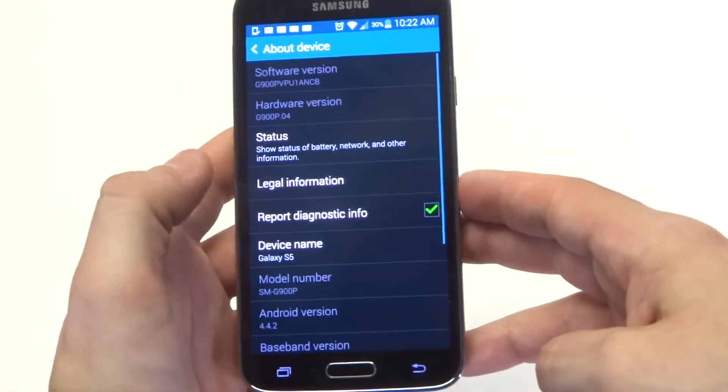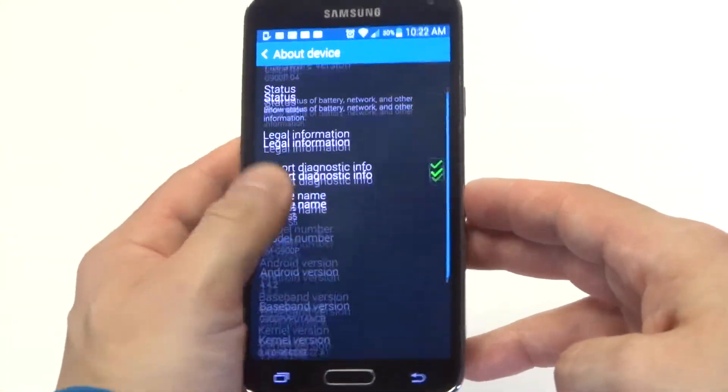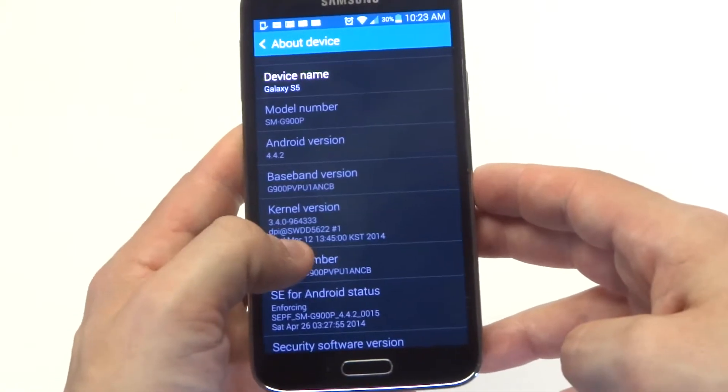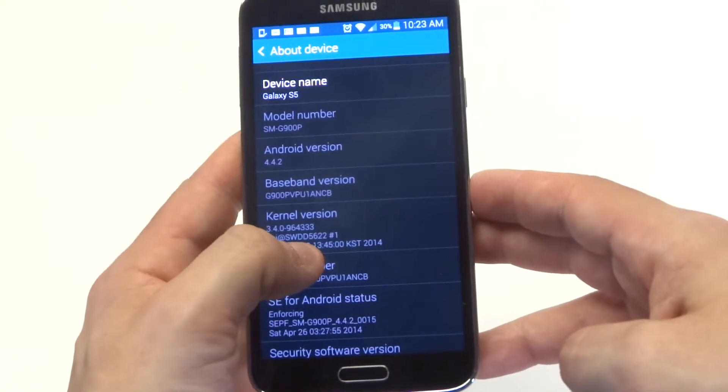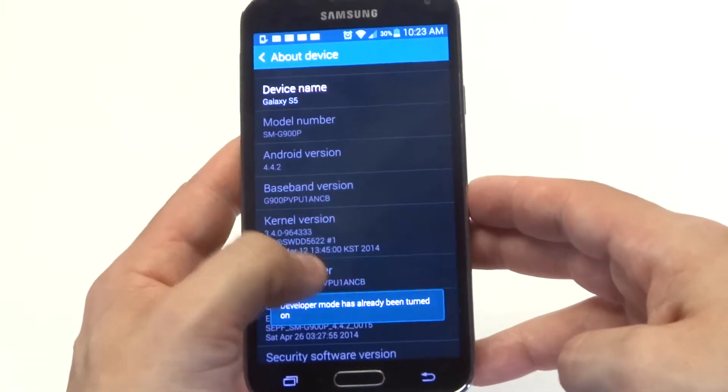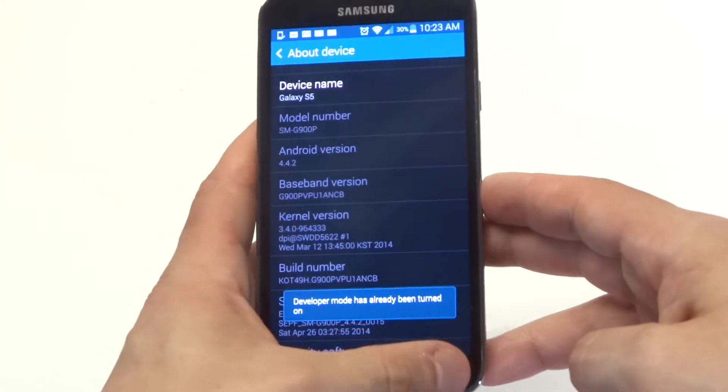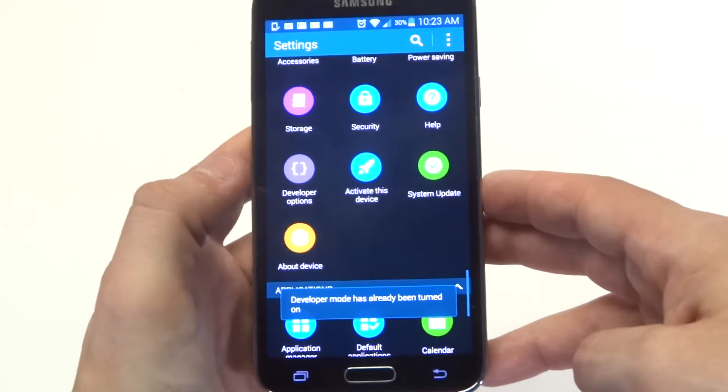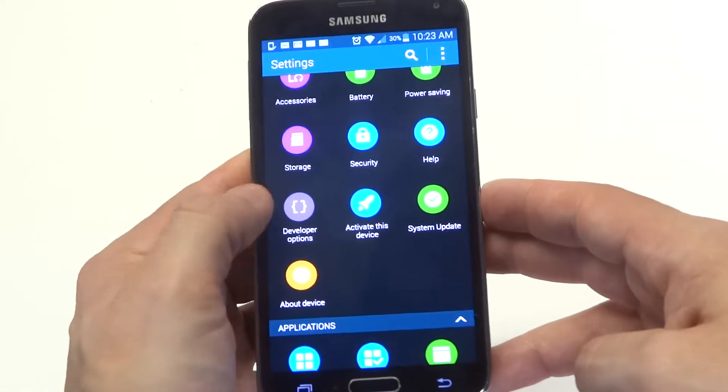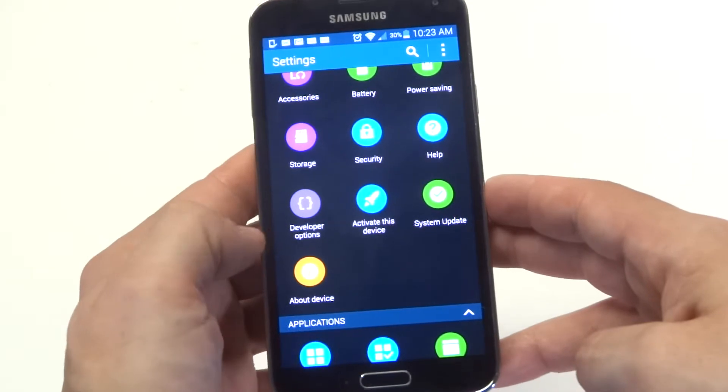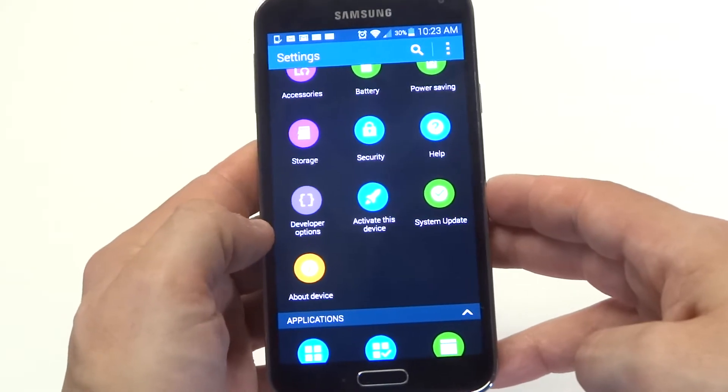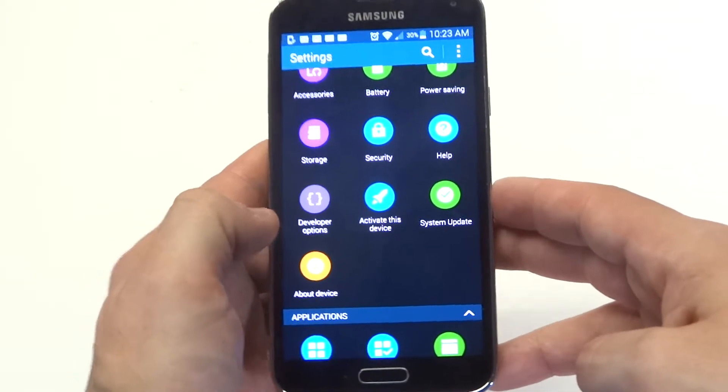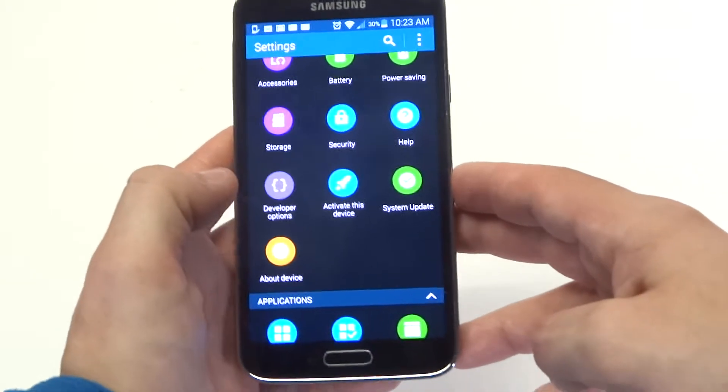Once you get in here you want to scroll down to where it says build number and you want to tap this seven times. Once you do that, right above or somewhere in the area you're going to see an option by the about device that says developer options.